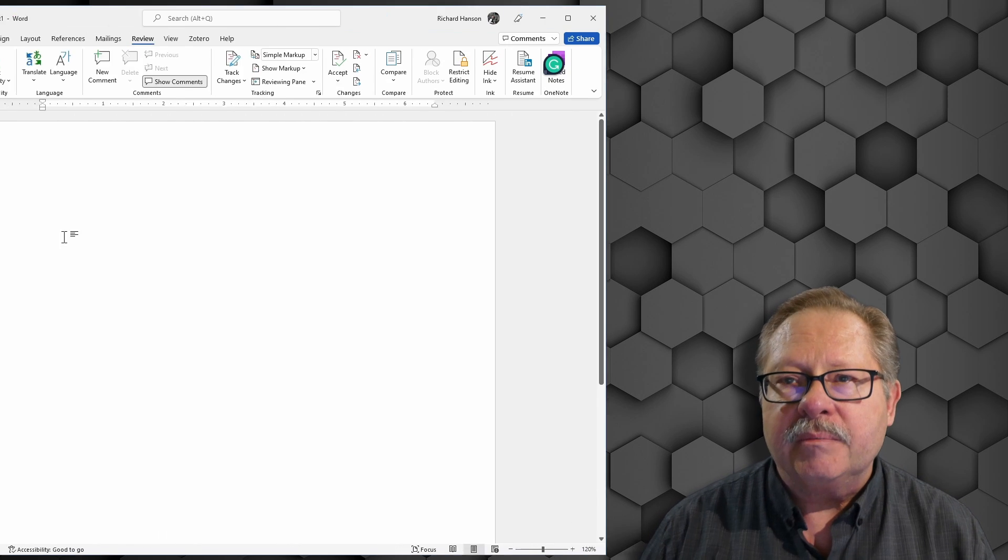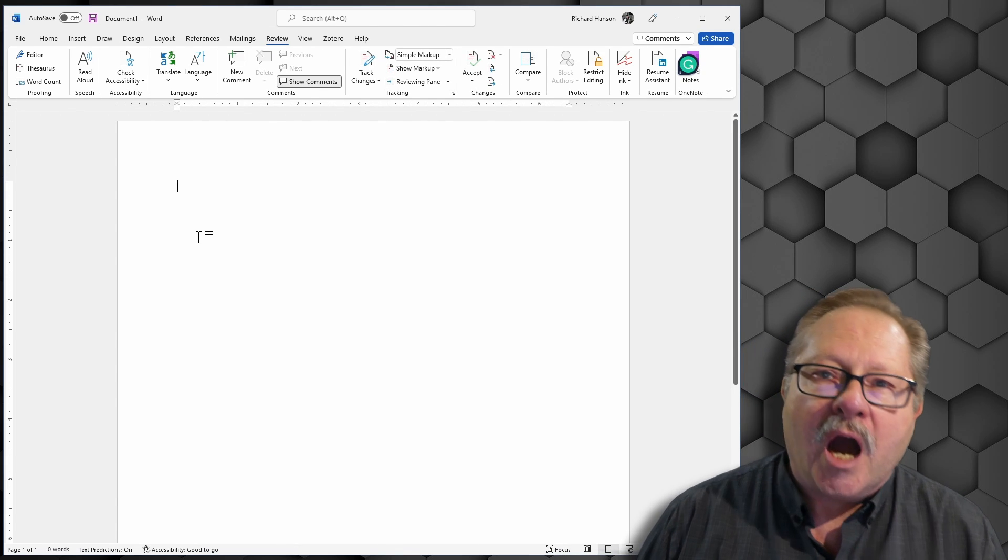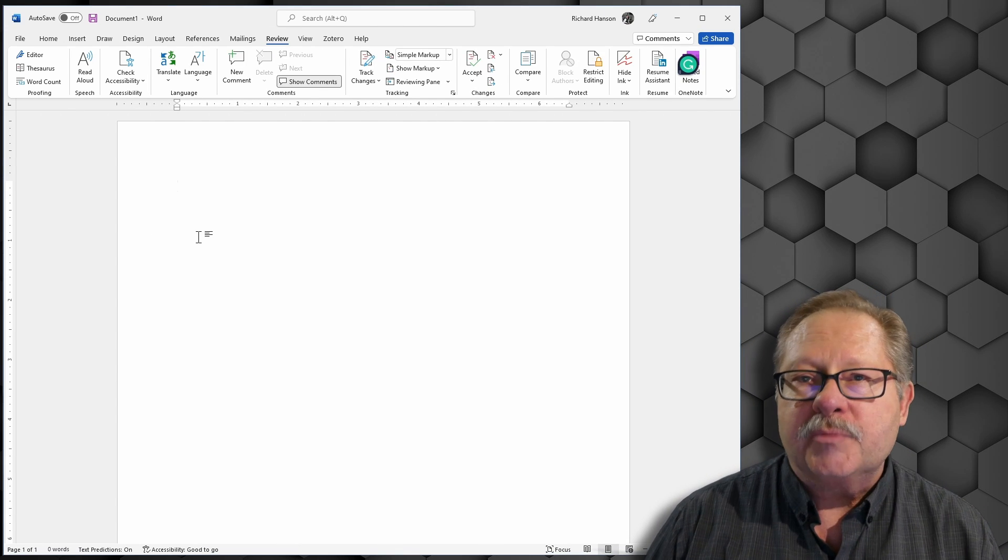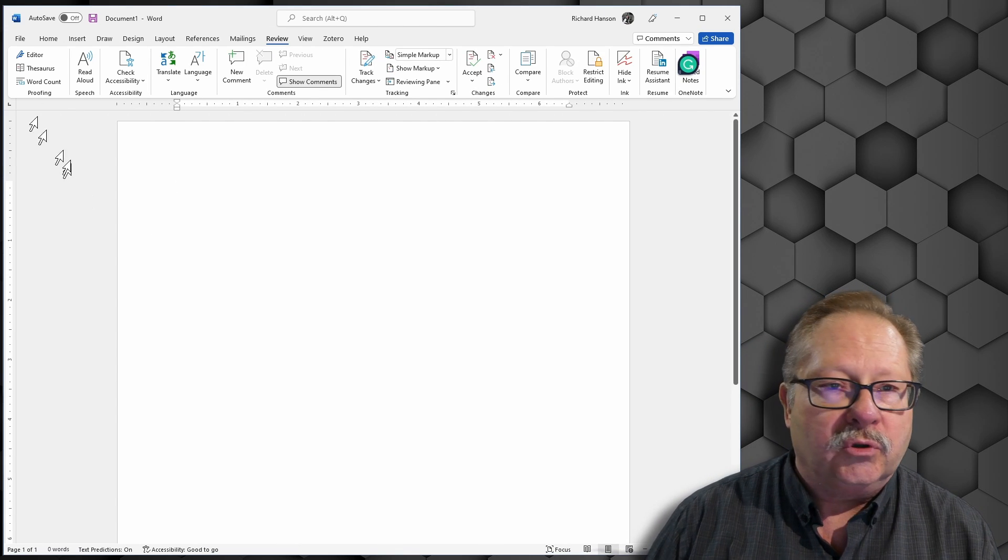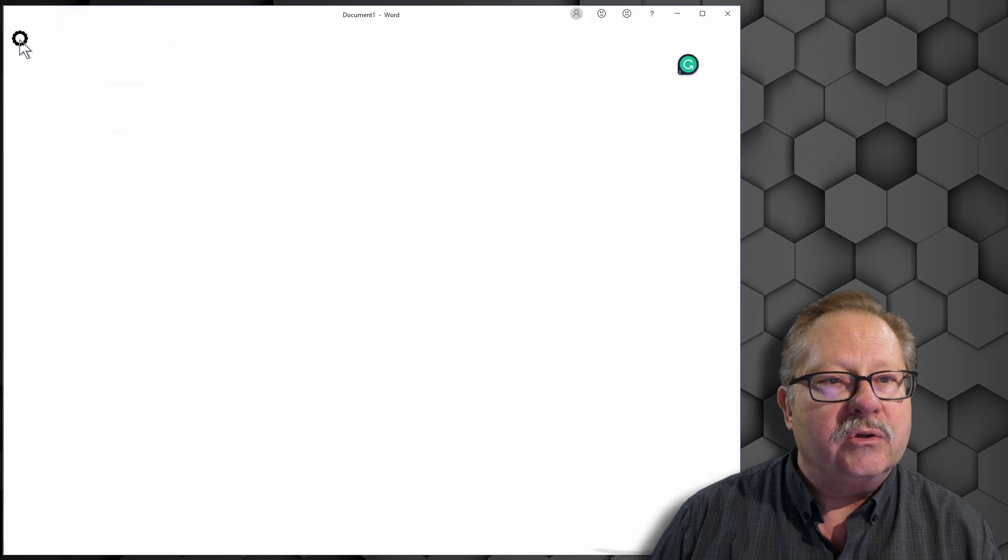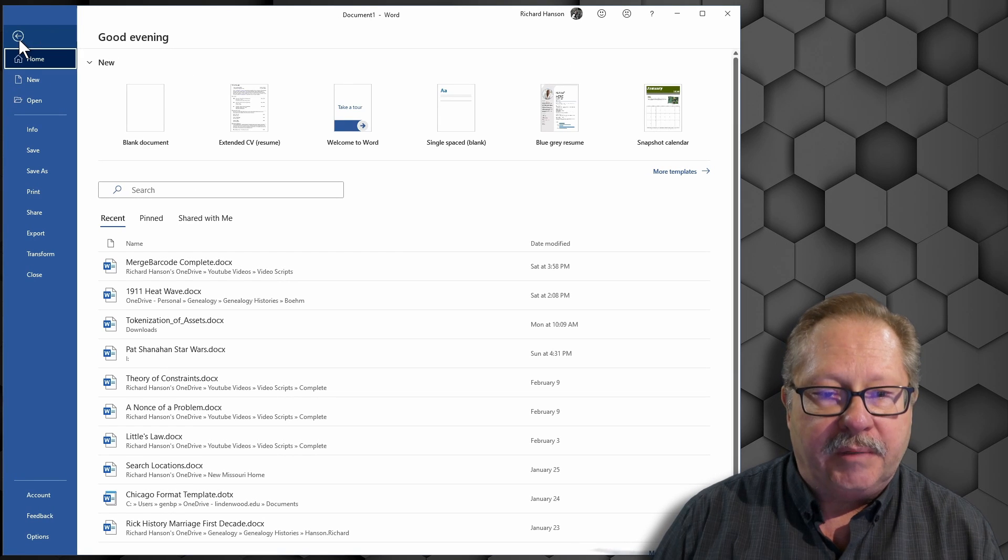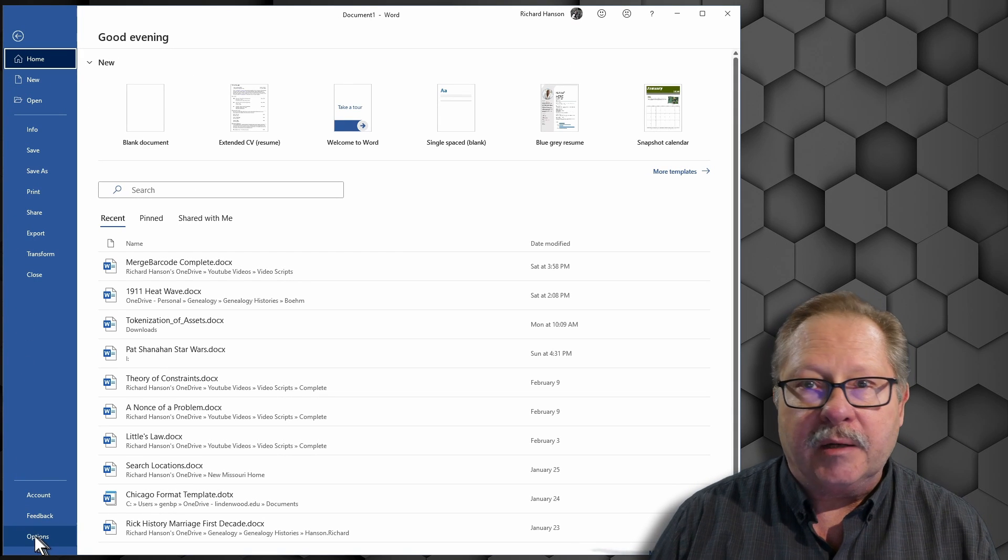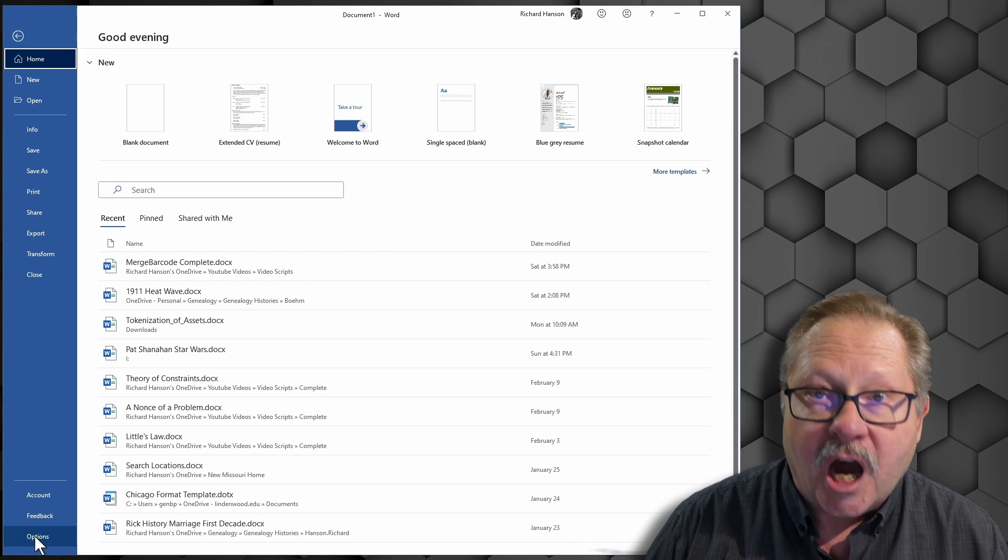Let's start by checking on the options that exist for spell check and for Word. You find those under the File menu, come down here to the bottom and go to Options.